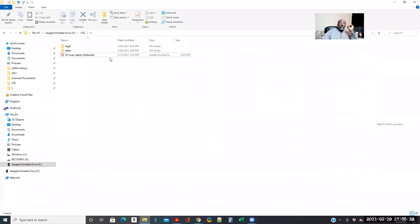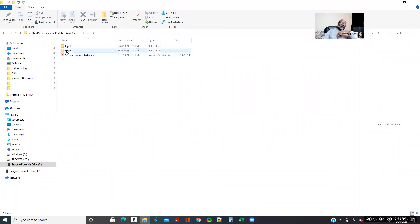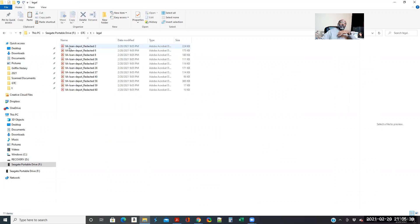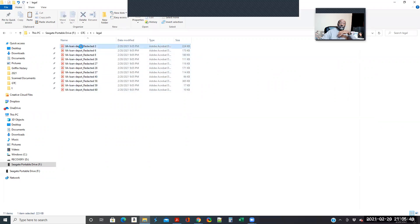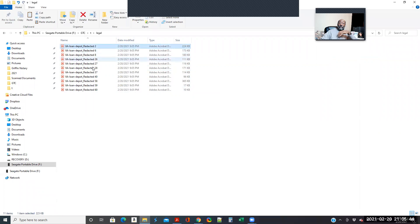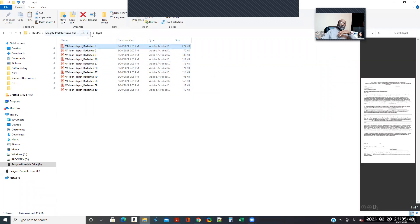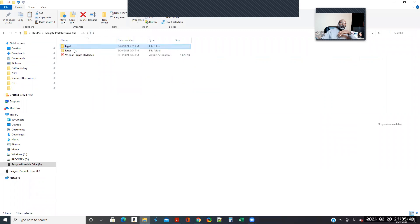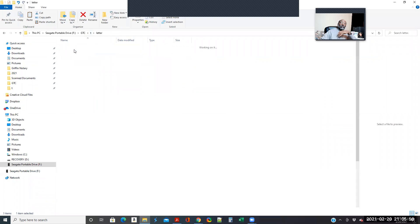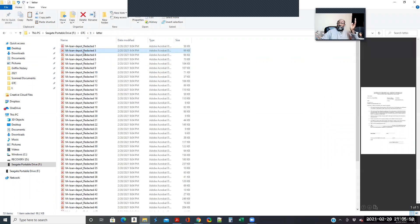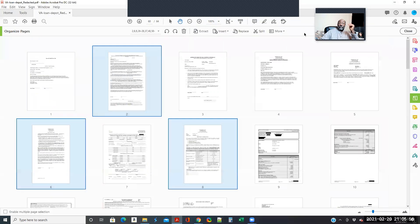So now this is where these folders are at. This is your original document. So as you see, there's your legal, and then here's your letter.